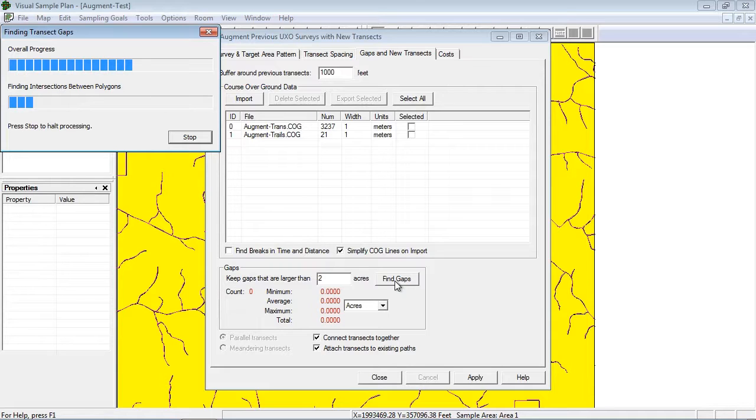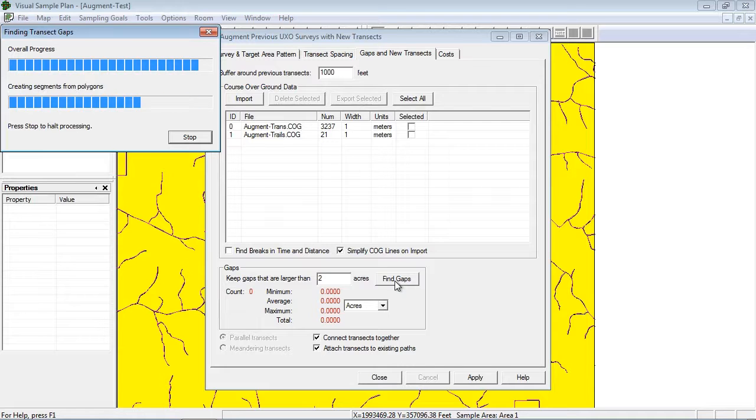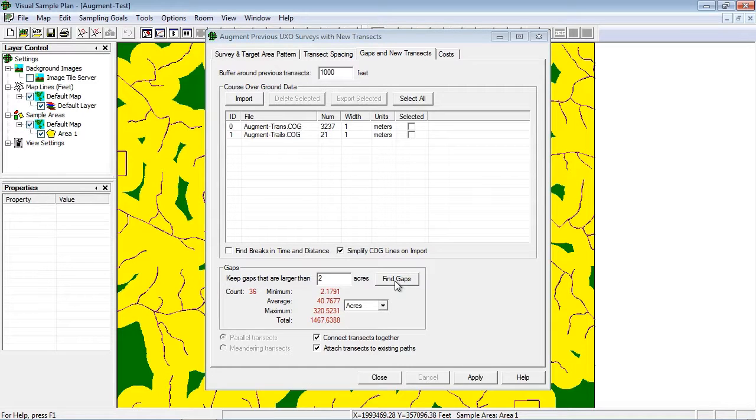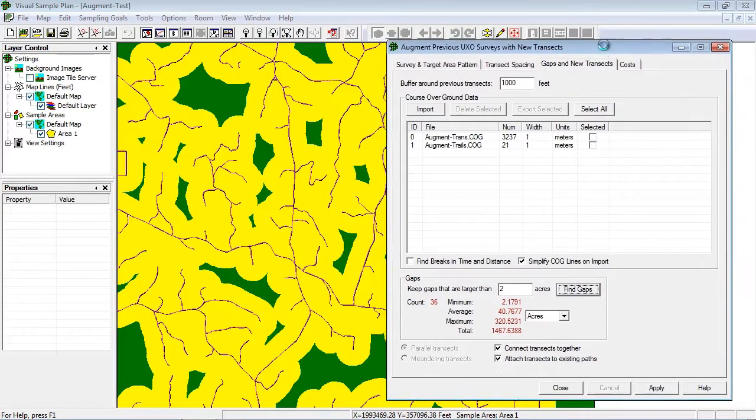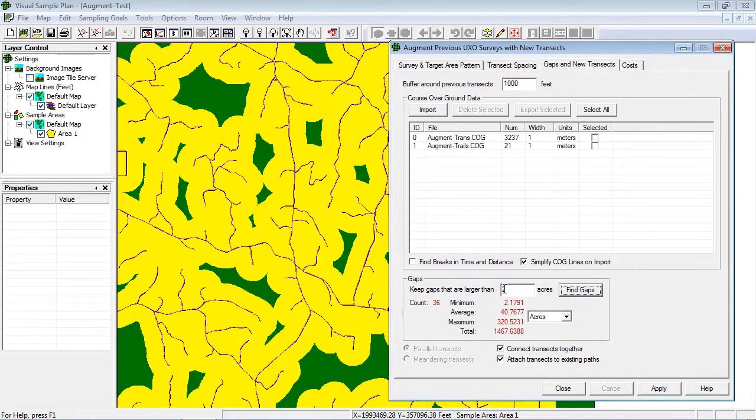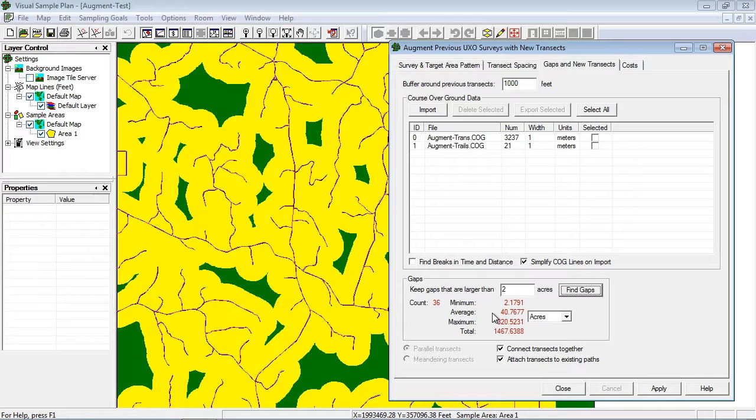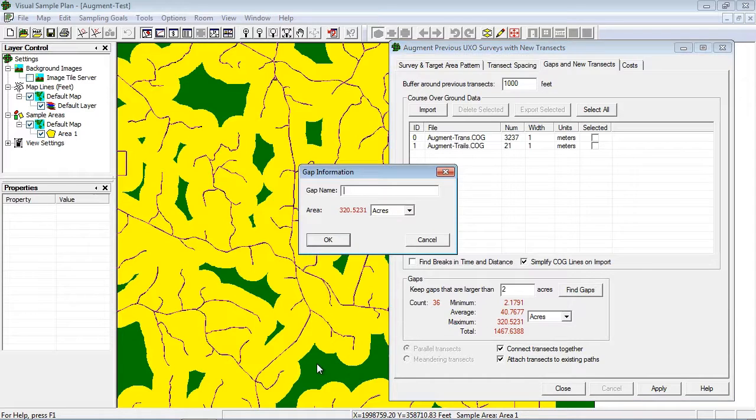This can be a lengthy process, depending on the complexity of the site and survey transect pattern. The dialog shows some basic statistics about the number and size of the gaps. You can find information about an individual gap by right-clicking on it in the map view.